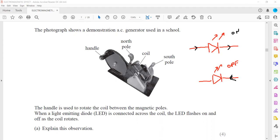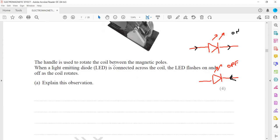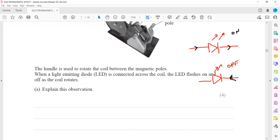So explain this observation - why the LED or light emitting diode flashed. When this coil rotates, there will be a change in magnetic flux linkage. Due to the change in magnetic flux linkage, it will produce EMF. When the circuit is complete, due to induced EMF, it will produce a current. And the LED only allows current in one way; the other way it will stop.